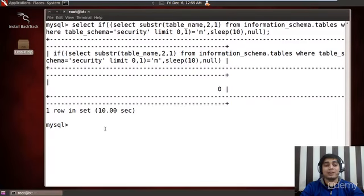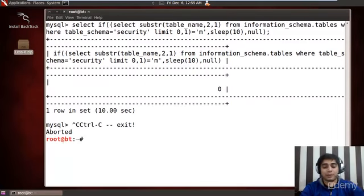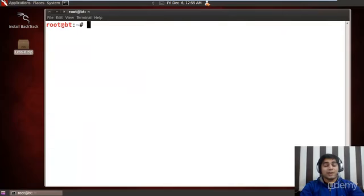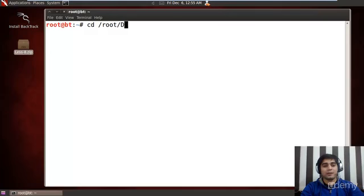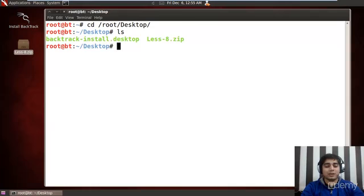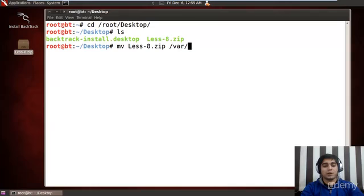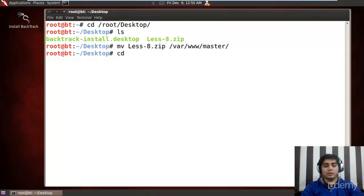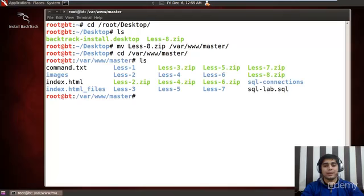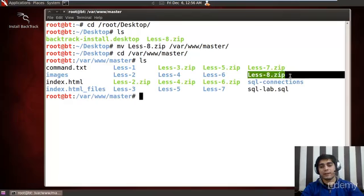So again we have got the lesson8.zip file. Let me first quit this command prompt from the last video. Let us travel to /root/desktop and find that yes, there is a lesson8.zip file. Let me move lesson8.zip to /var/www/master. Let me also travel to /var/www/master and do a quick ls — yes, the lesson8.zip file is here.